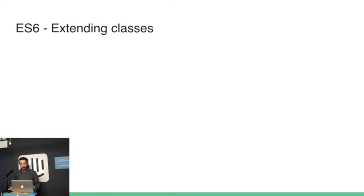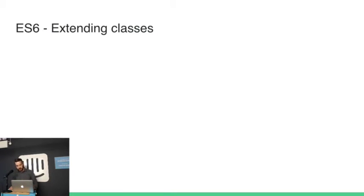OK. So that brings us to ES6. And we want to extend classes.